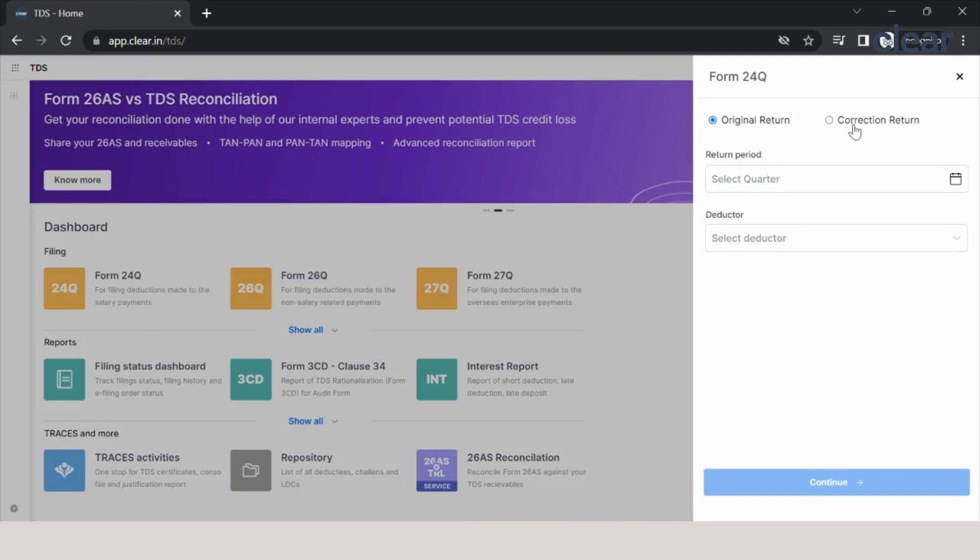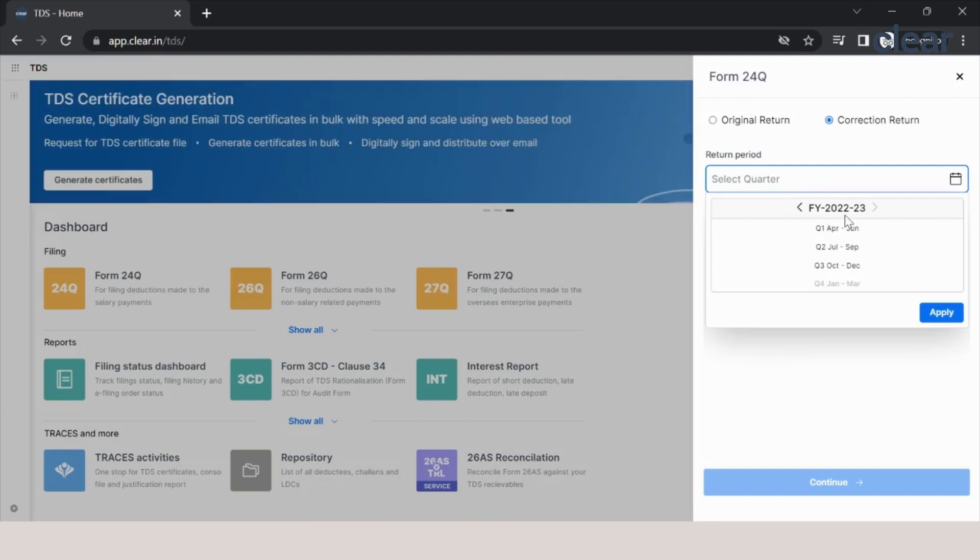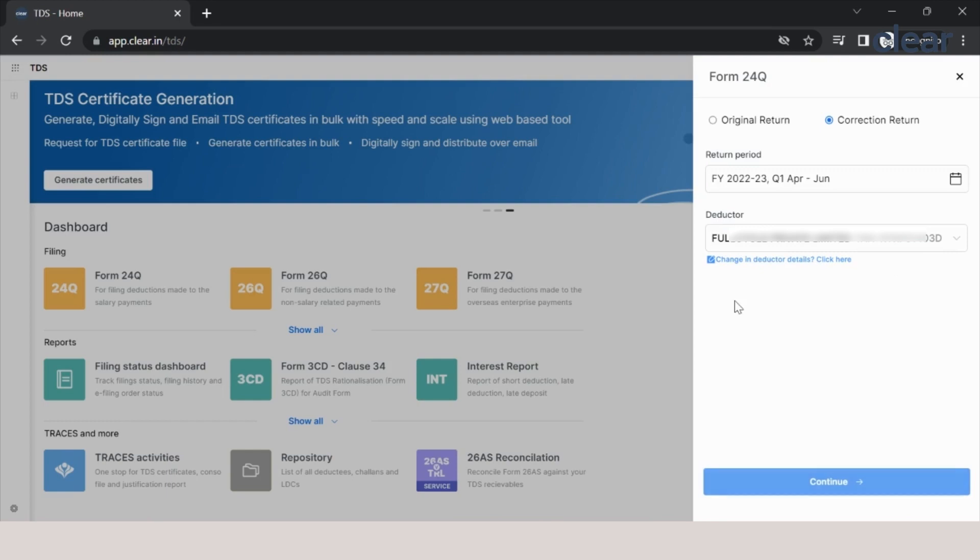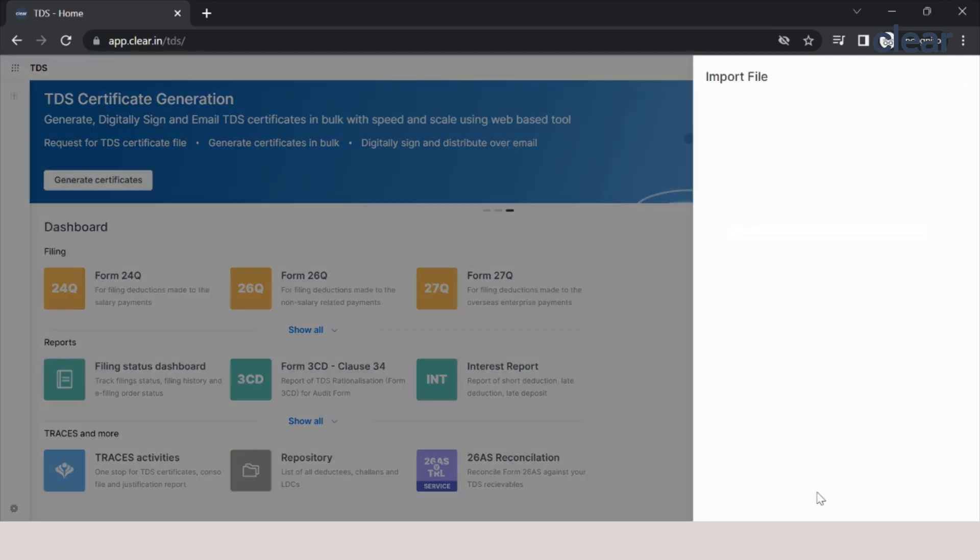We will have to select the correction return here. Select the financial year as 22-23 and the first quarter and click on apply. As we have added the deductor, you can see that is auto-populated here. You click on that and click on continue.